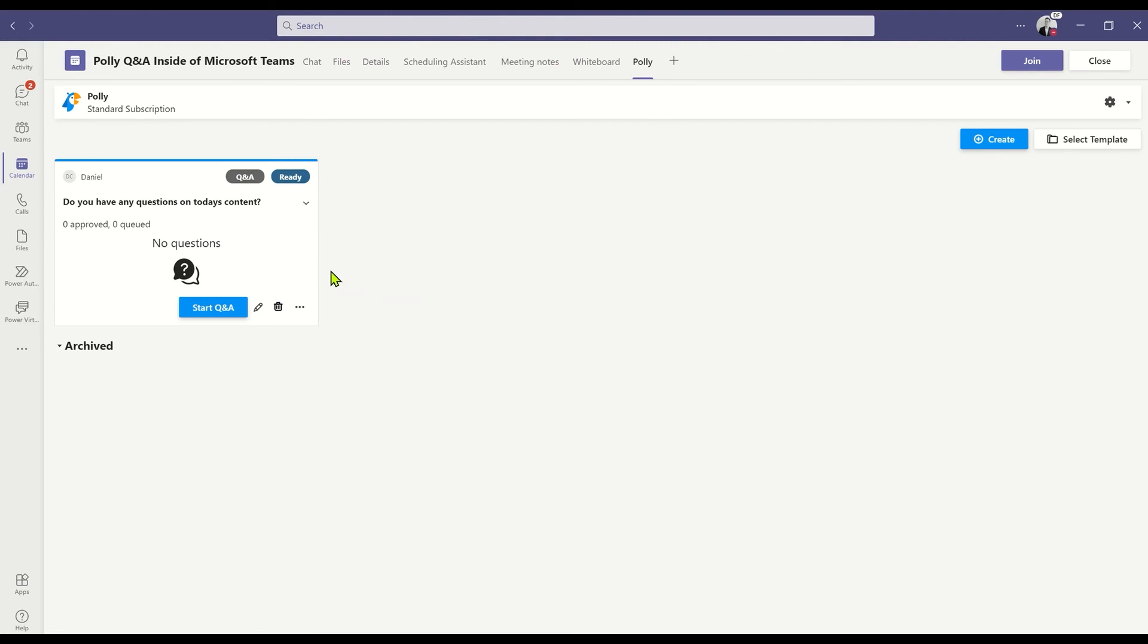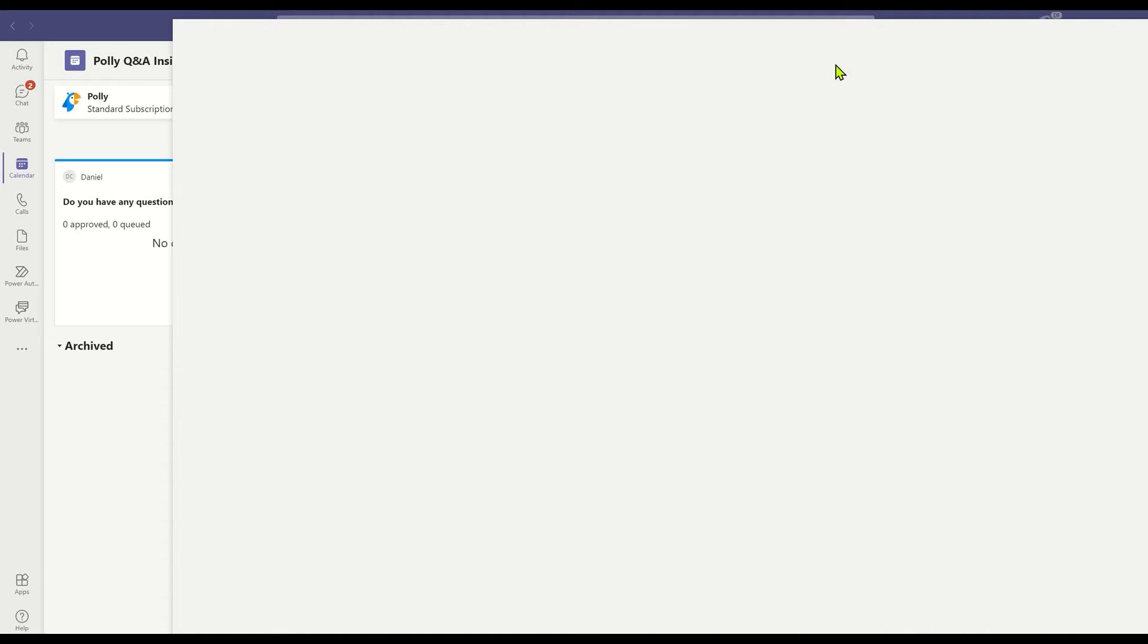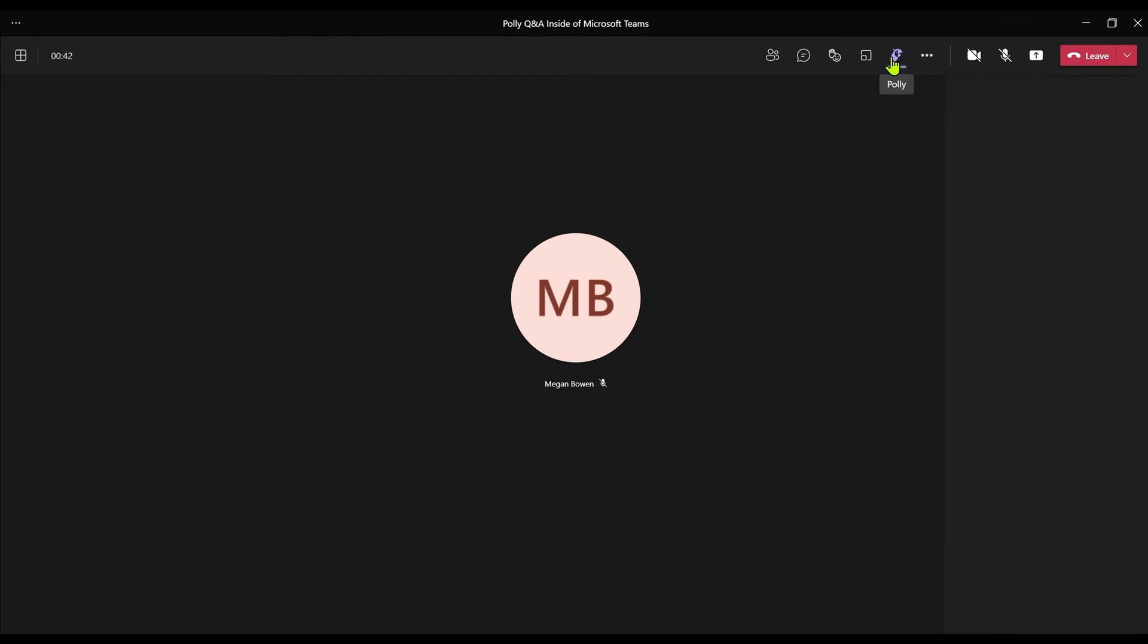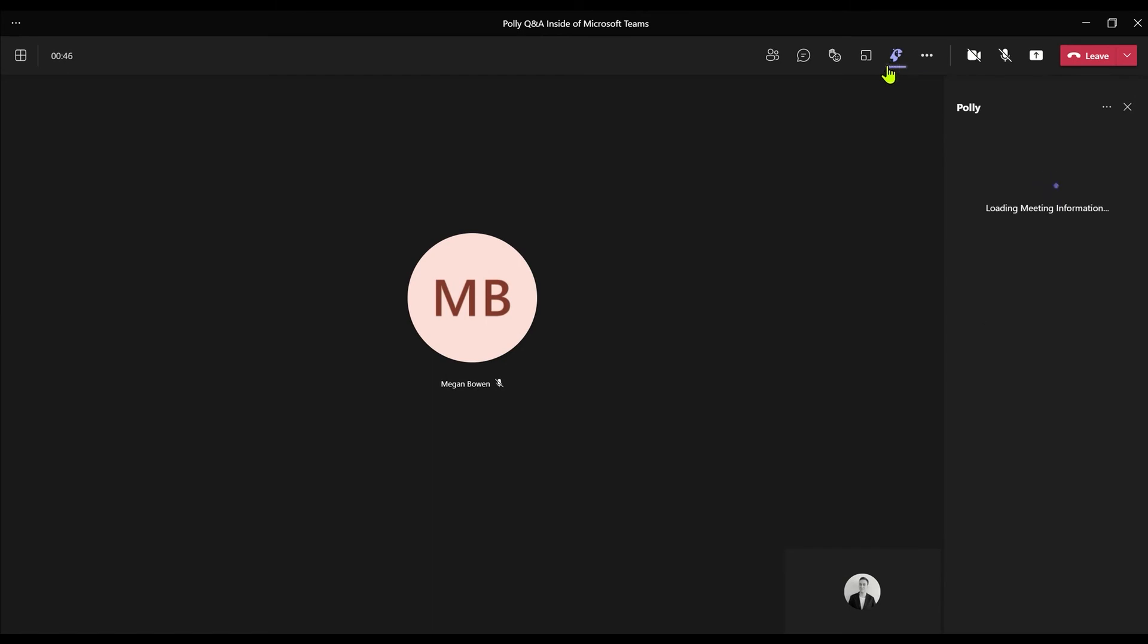With that selected, I'll make sure it's ready for the session, and then I'll join the Teams meeting. In the Teams meeting now, I see at the top of my screen Polly is its own separate icon. If I click Polly from this list, you'll see I can load up the questions and Q&As that we've built.